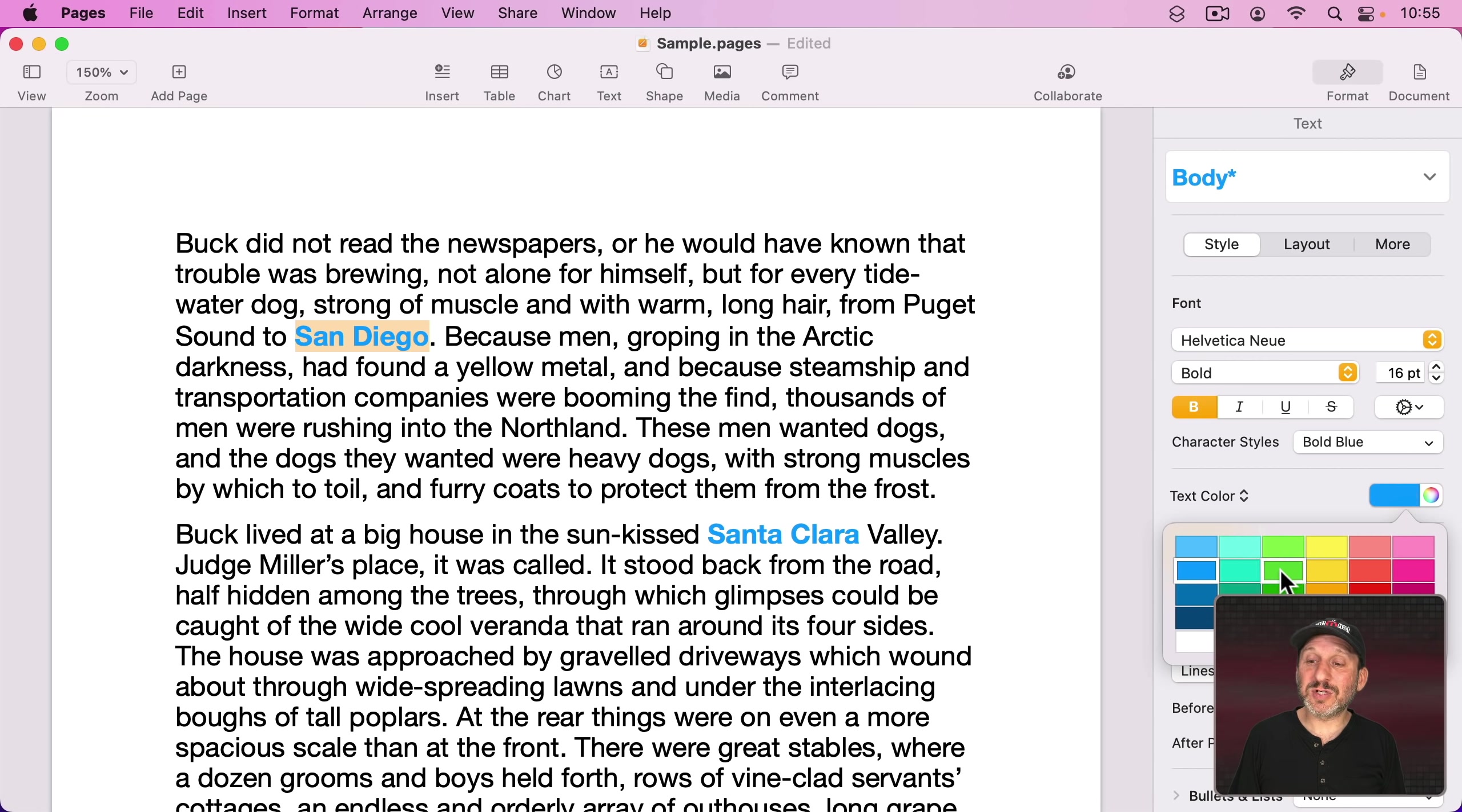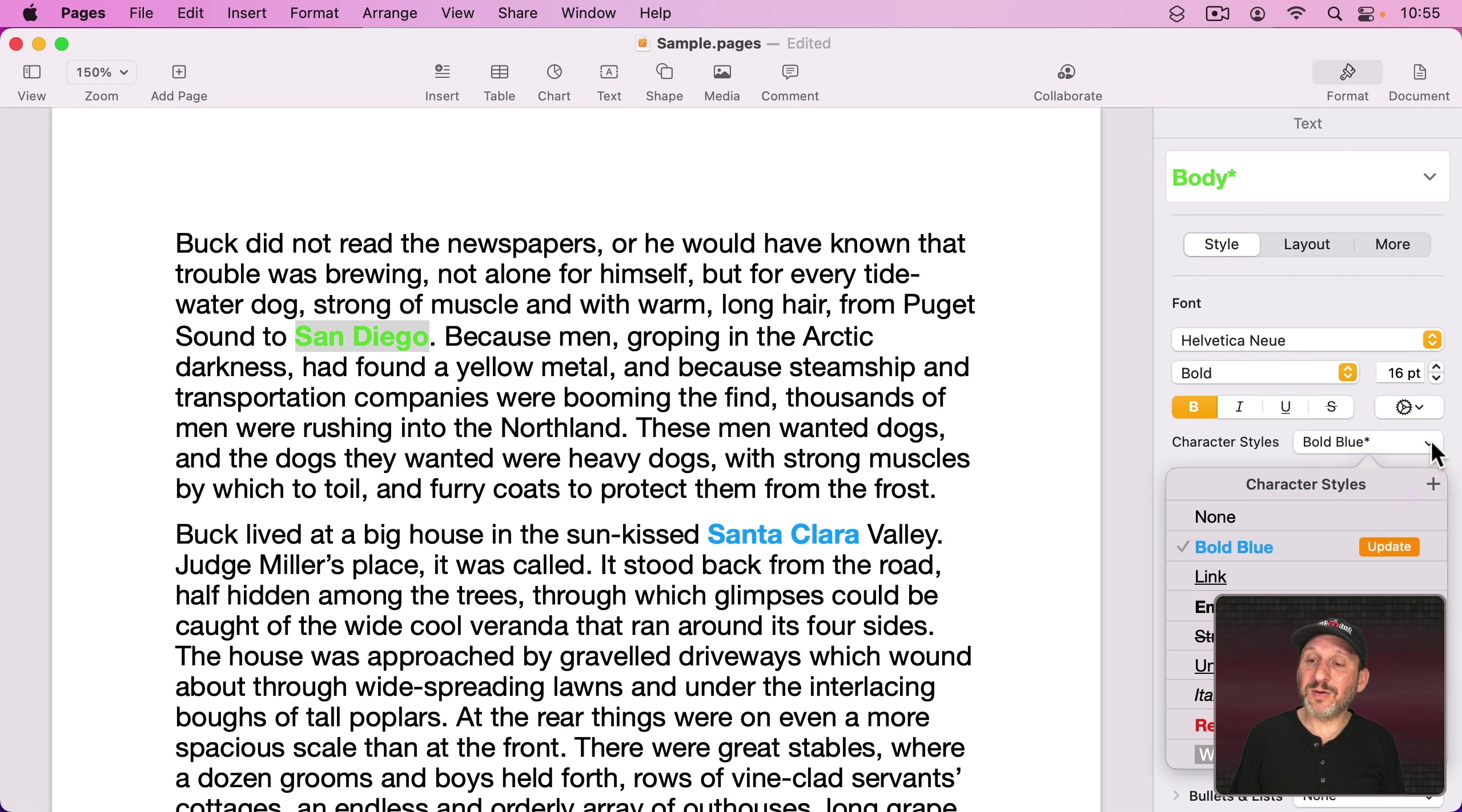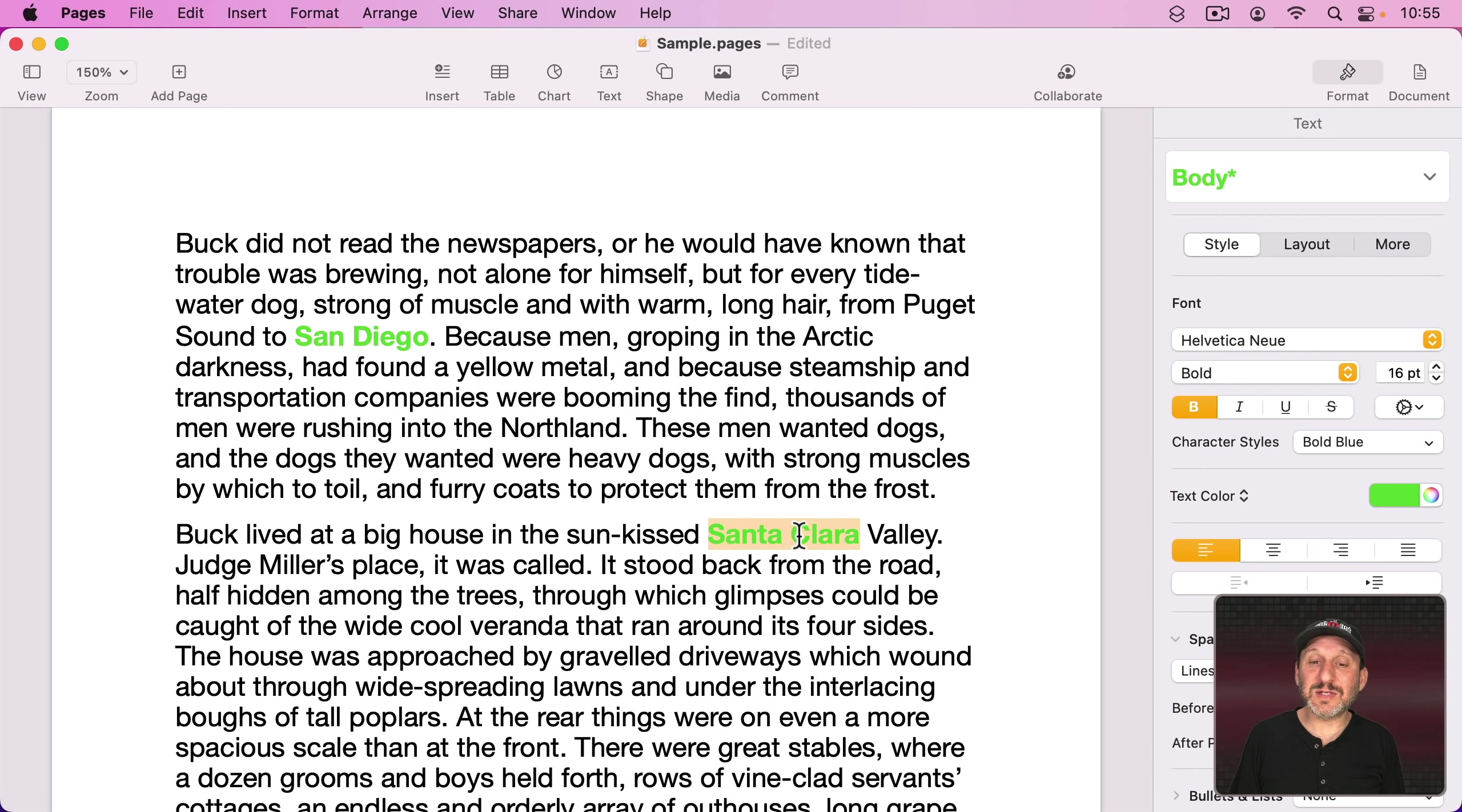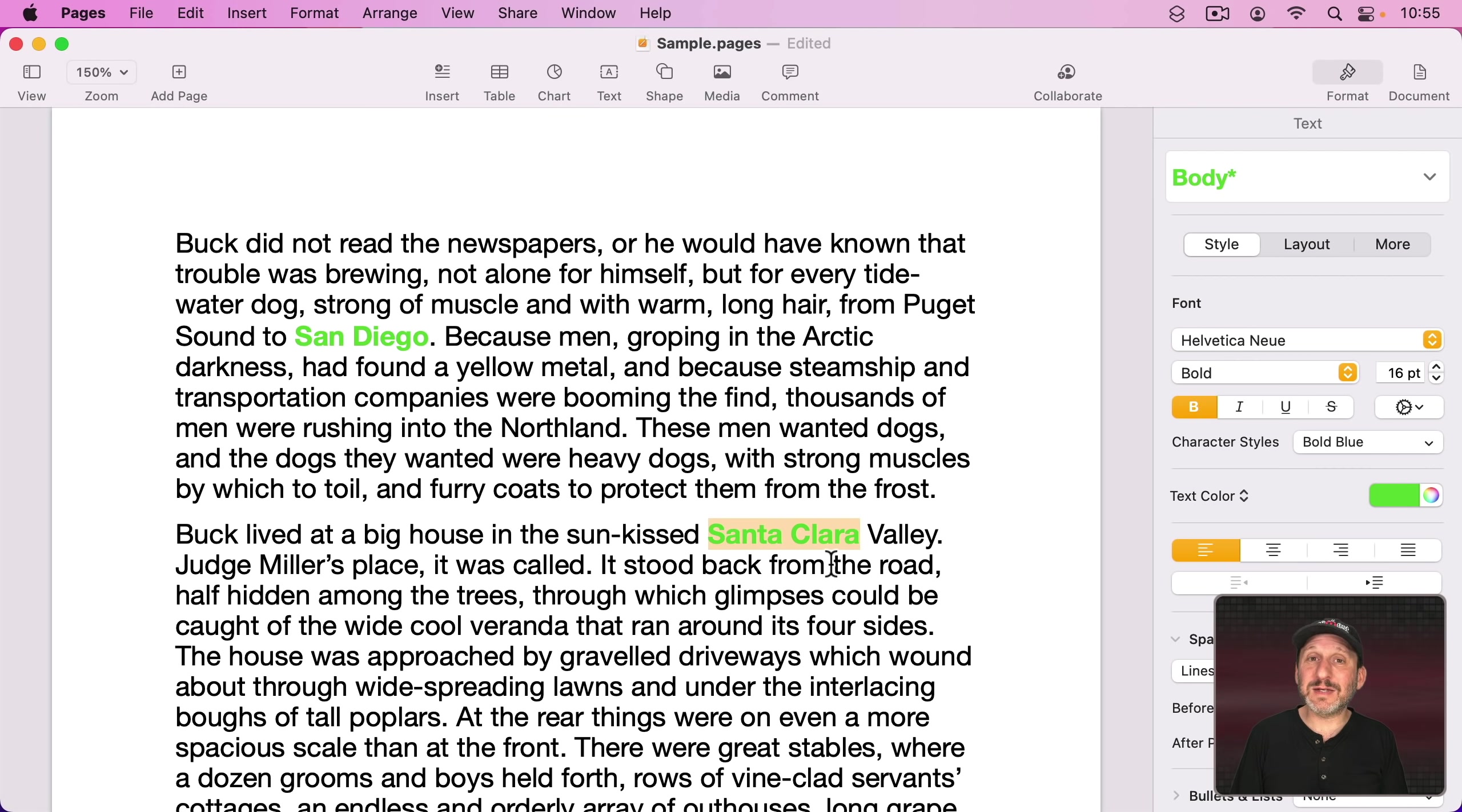So I can go to this first one here. Let's change the color to something else. Then I could go here and Update and what will happen is it will update the style and since this also used that same character style it updates that as well. So I could add this a hundred or a thousand times throughout the document and easily update it to a different style.